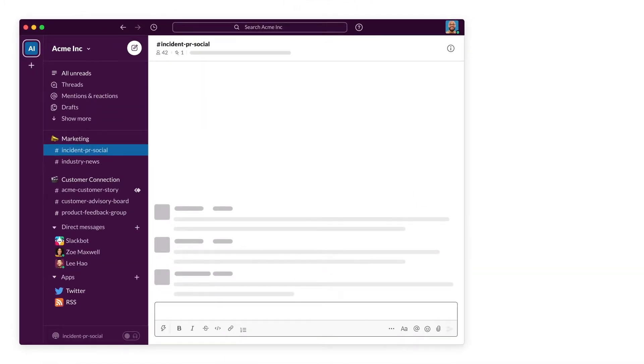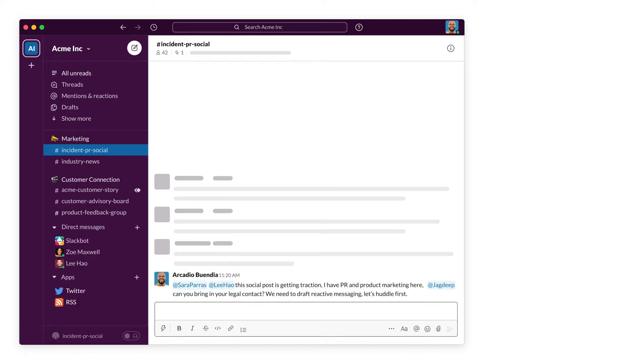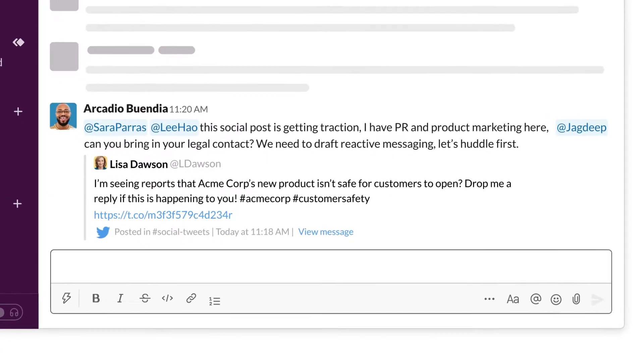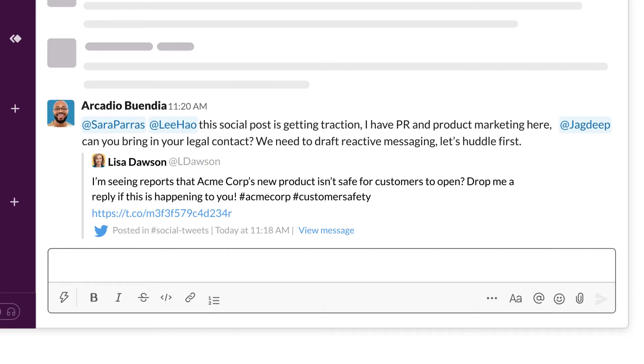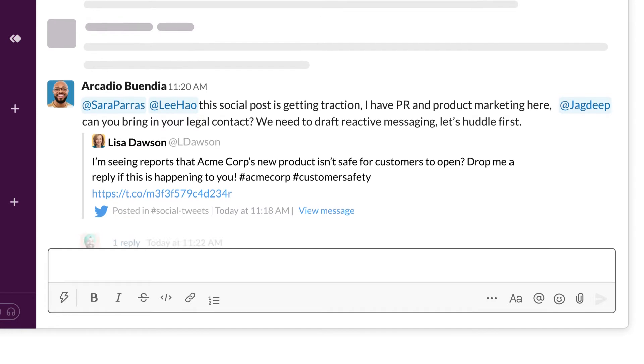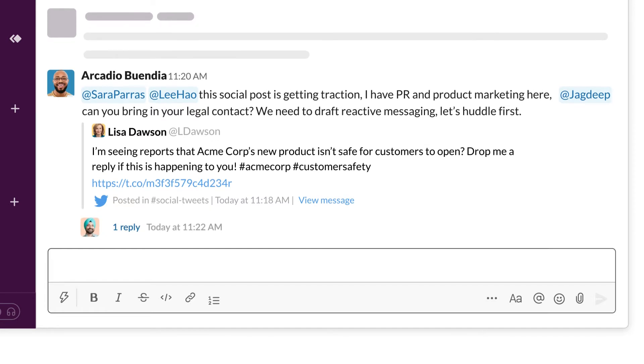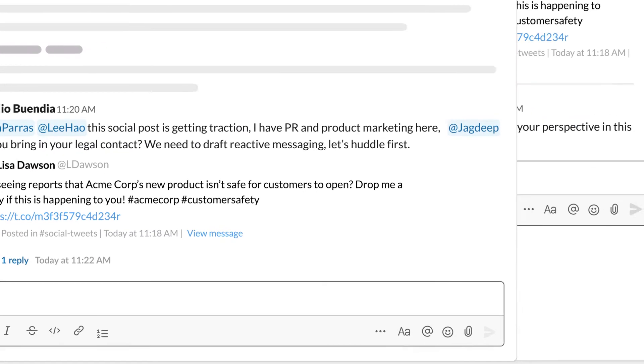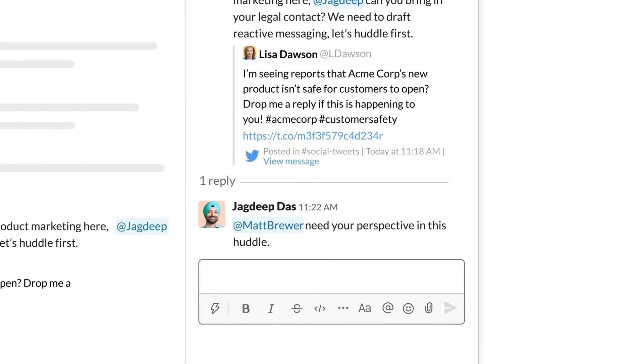In Slack, social media or PR incidents can be reported by the team or pulled in using a custom bot. Swarming issues in Slack lets the appropriate team members address the issue and loop in others who can view the thread to get up to speed.